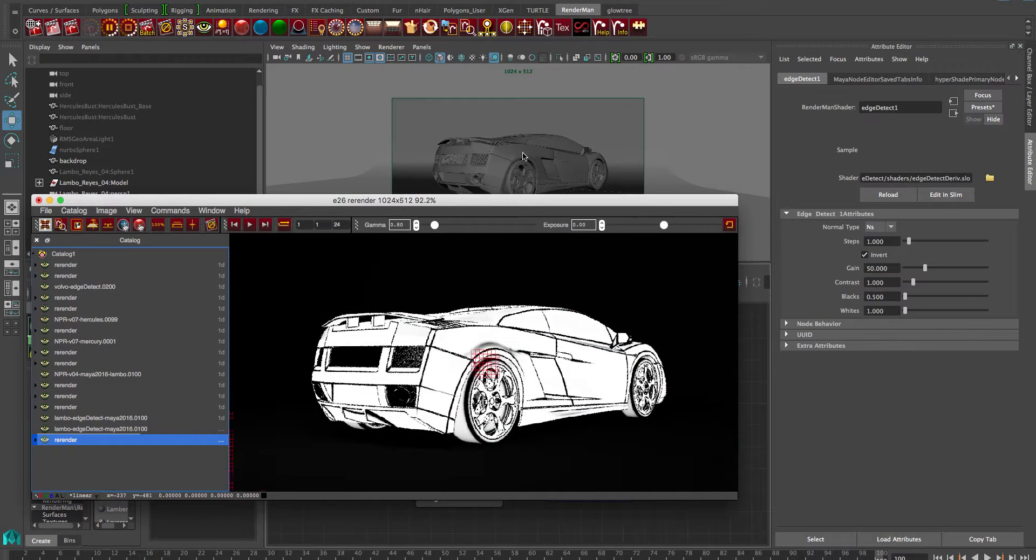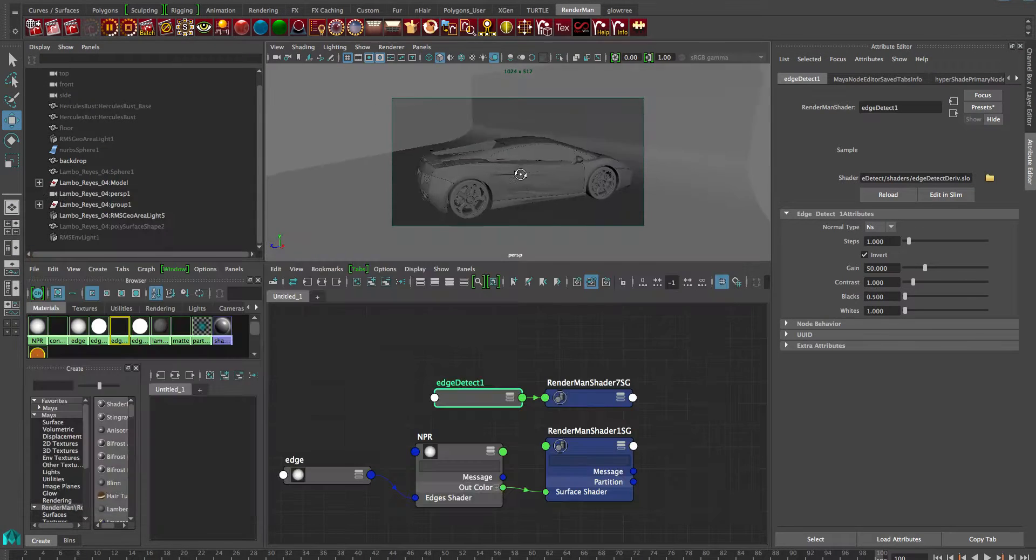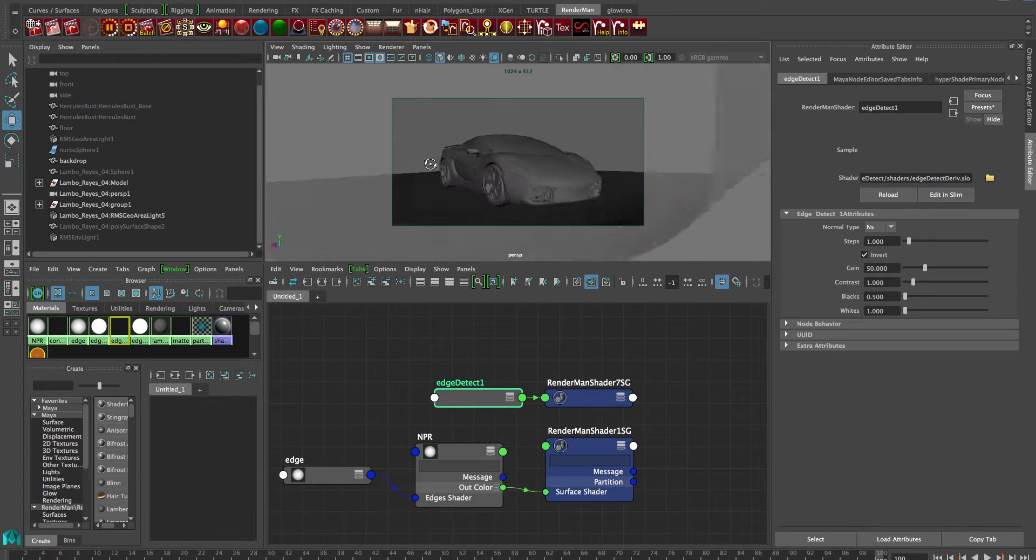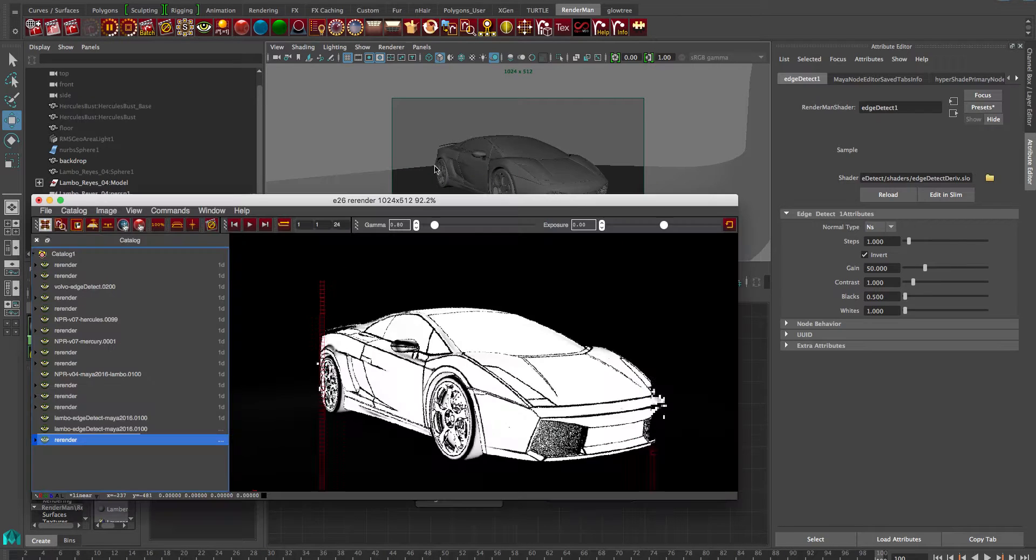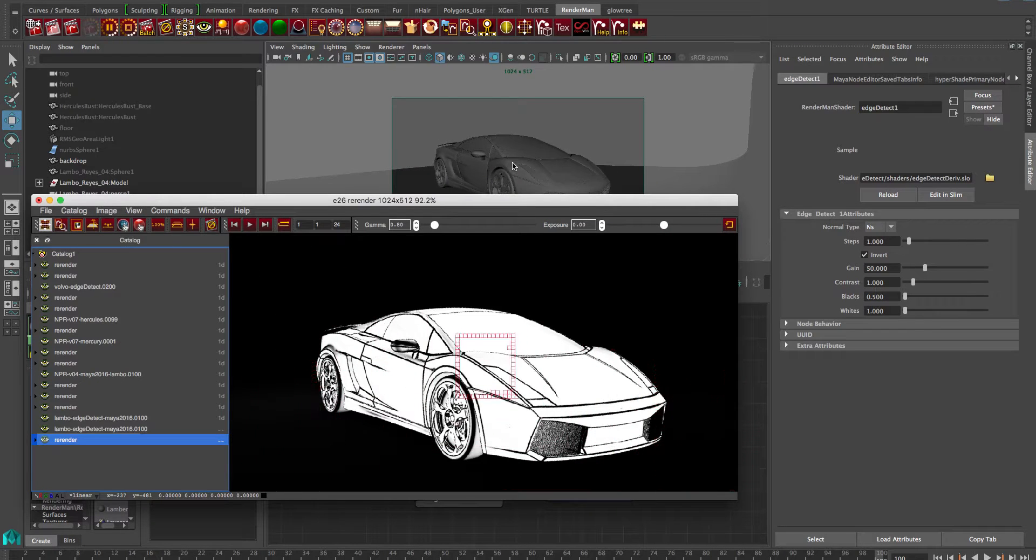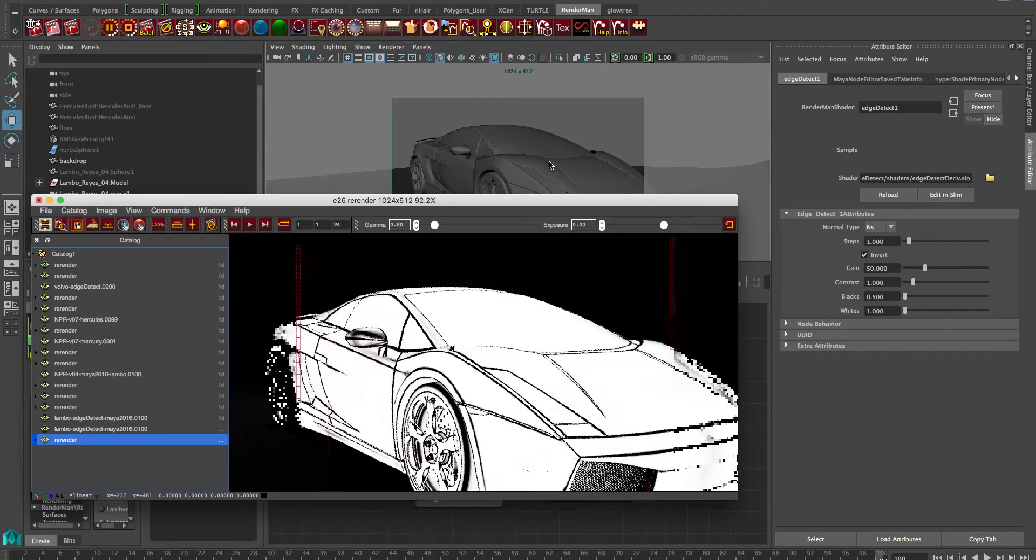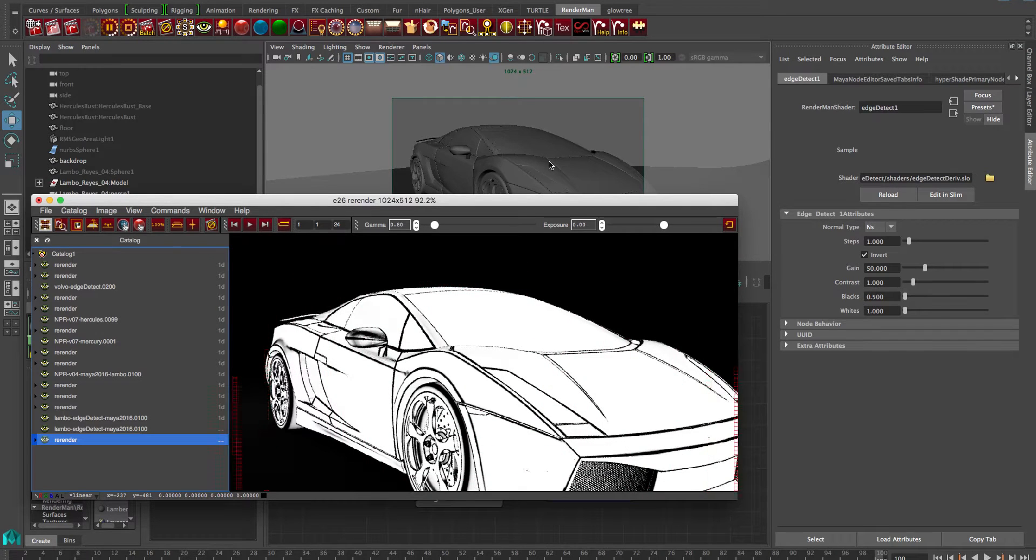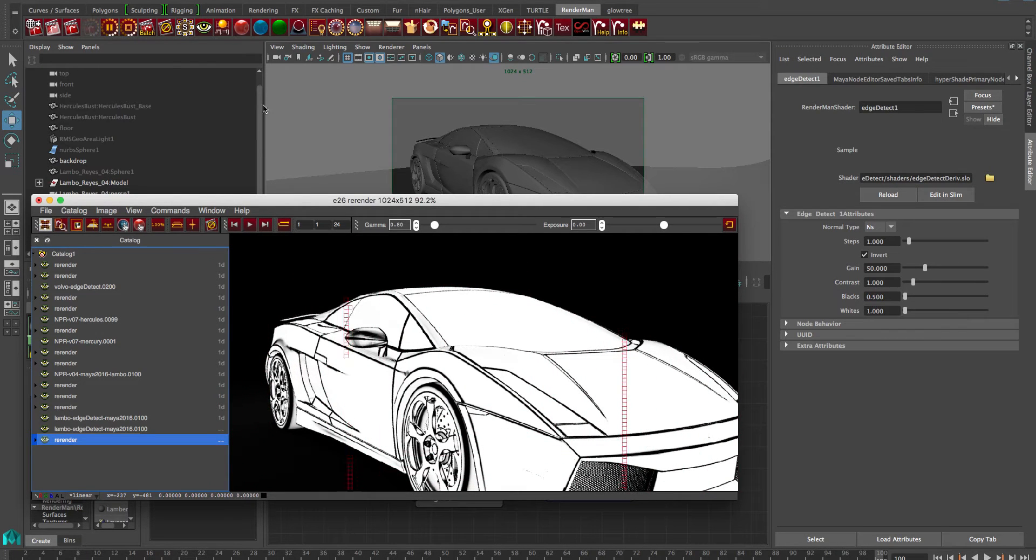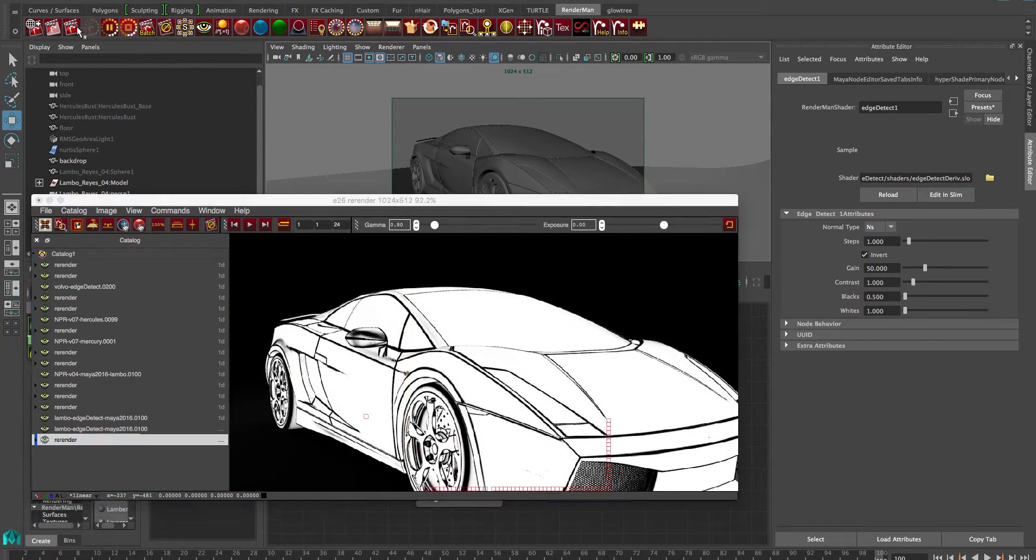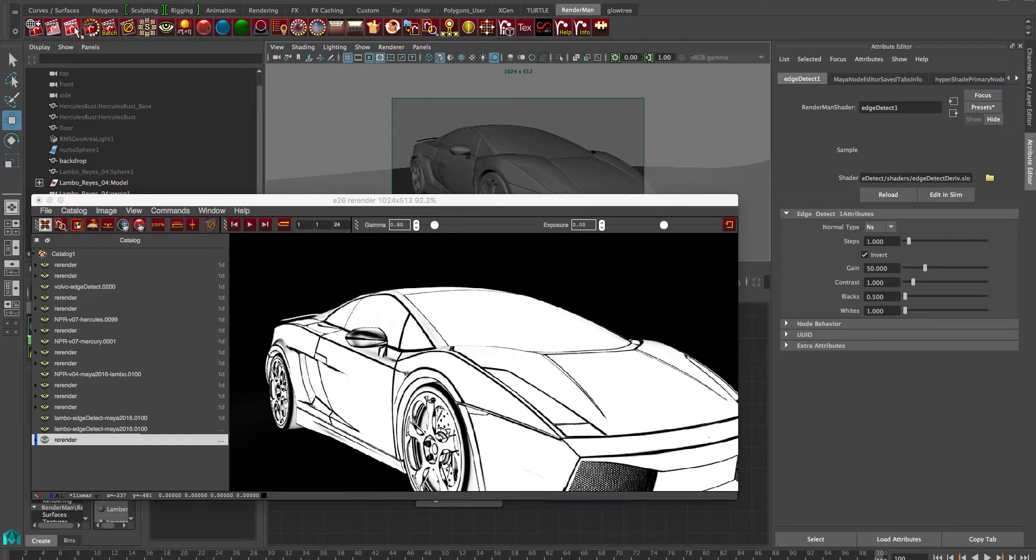The default again is 1 and that works fine. Our normal type is our shading normal which is NS, and we've got a drop-down menu that goes to the different ones and that depends on your geometry.